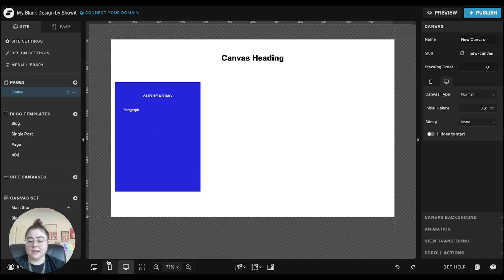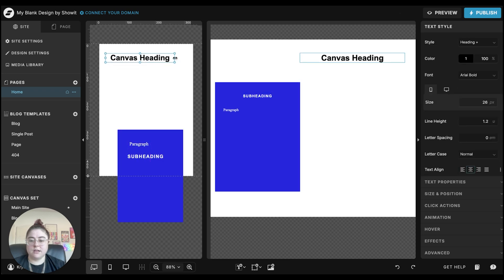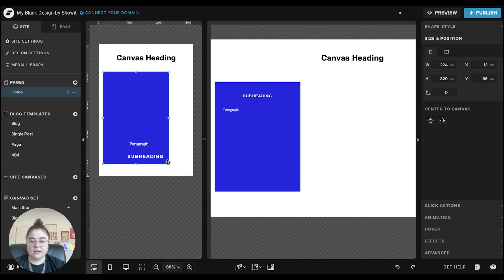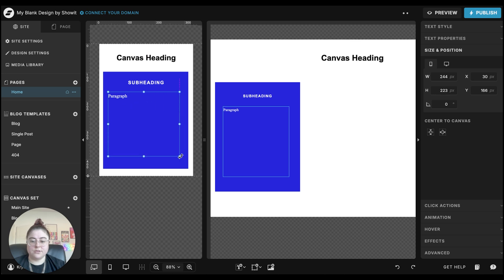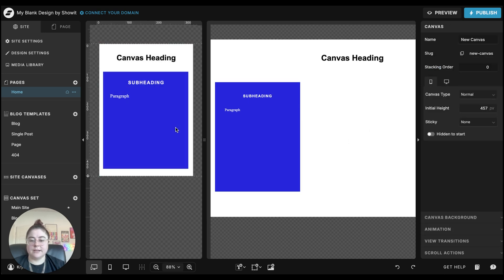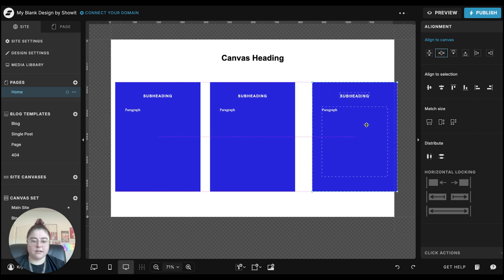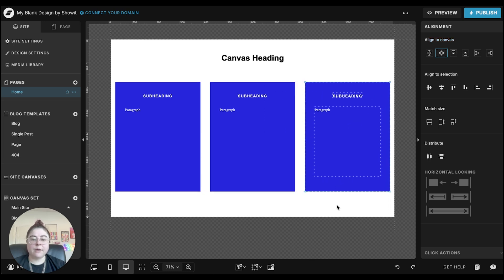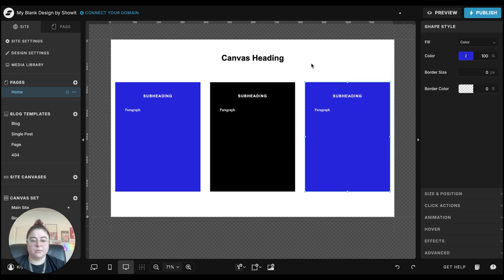Once we have this set up, I'd suggest flipping over to mobile and setting it up there first. We'll get the canvas heading centered, pull the subheading up, and place the paragraph. Now we can duplicate this canvas — copy and paste, align to center — and do it one more time. So now I have three canvases with three different services. We can make them different colors, switching between this, black, and blue. This is what it's going to look like at the end of the scroll.